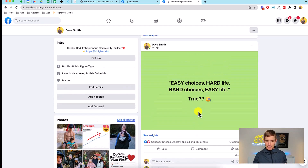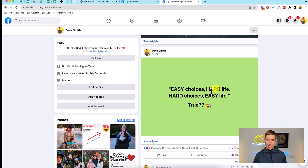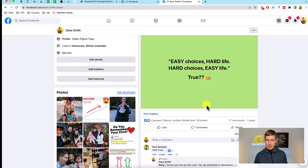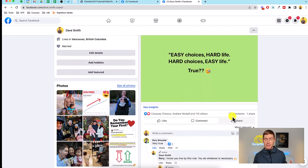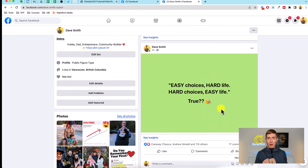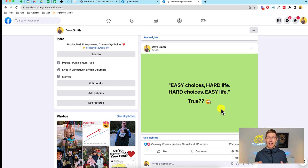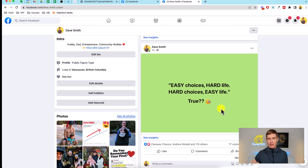Let's look at this piece of content — it says 'easy choices, hard life; hard choices, easy life. Is this true?' The simplest post, I put no work into this at all, and you can see 115 likes so far and 77 comments. This is pulling out all the people who have started following me and getting them into conversation. That opens up all kinds of opportunities — I can reply to their comments, hit them up in the DMs, start conversations to find out what help they might need, and turn these leads into paying clients. This is exactly what you can do as well.